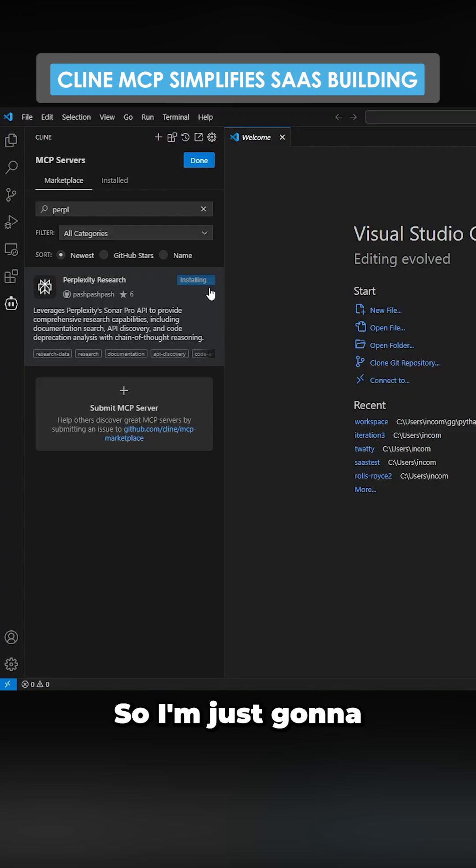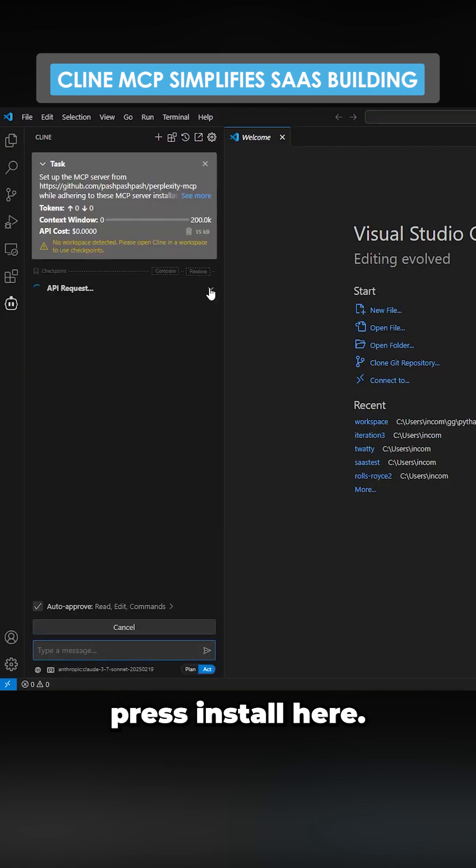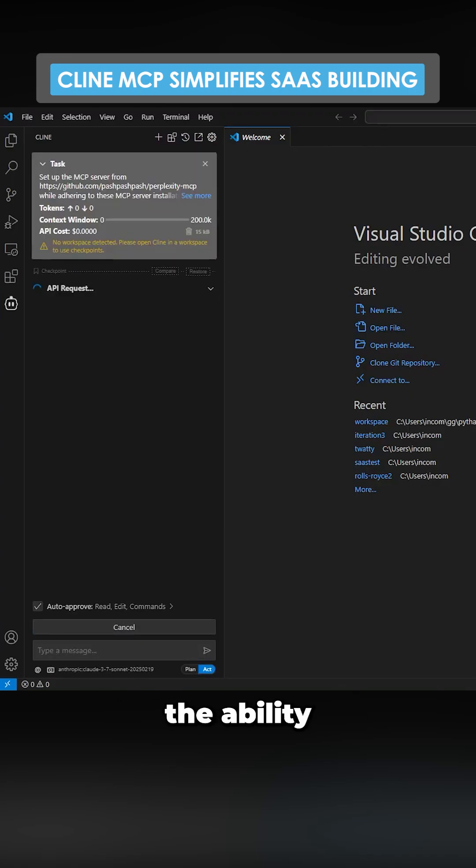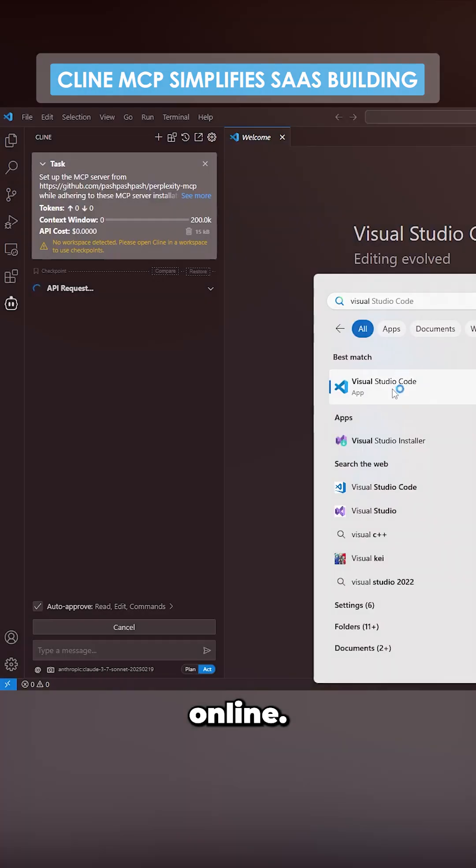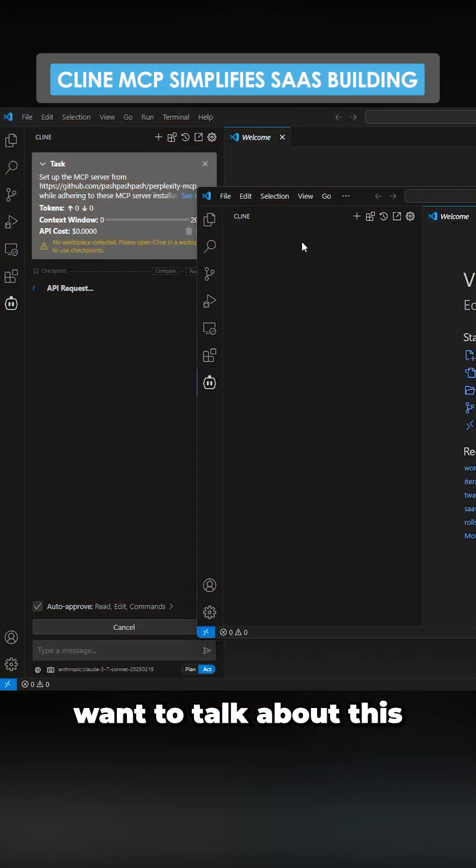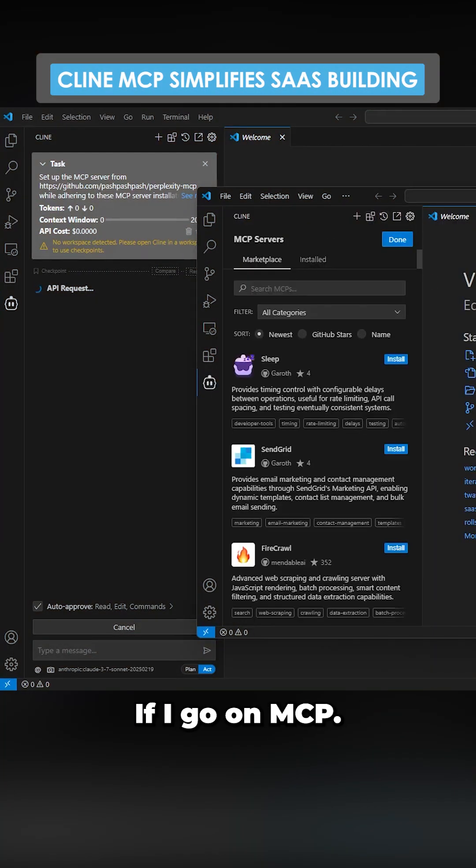So I'm just going to press install here. This will give Klein the ability to basically read documentation online. Kind of want to talk about this a little bit more.